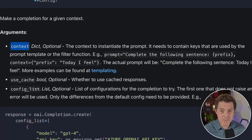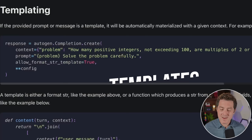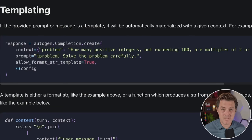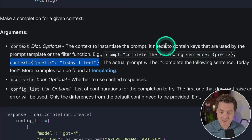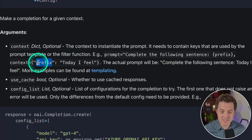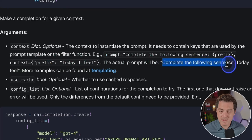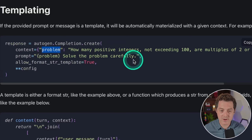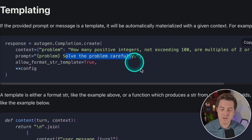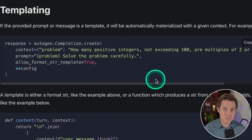There's additional functionality you can put in LLM config. The first is 'context.' If you're going to be using prompt templates, this is where you define the keys for that template. For example, if your prompt is 'complete the following sentence' with a prefix, you pass in the context with those keys. So 'prefix: today I feel' becomes inserted into the prompt, making it easy to create different prompt templates for different agents without rewriting the same thing over and over.